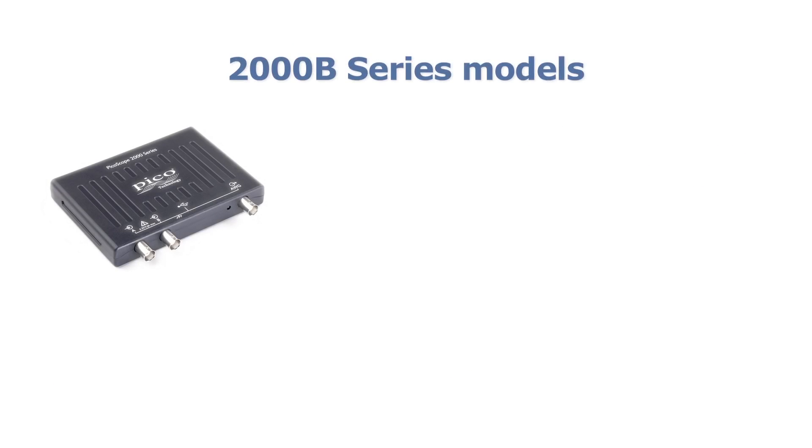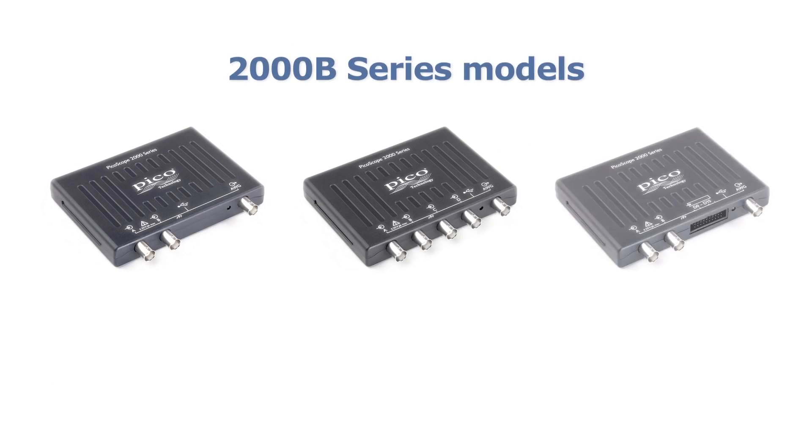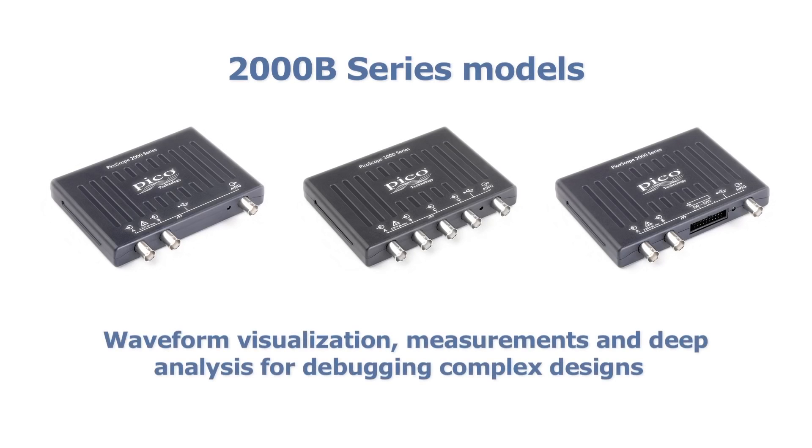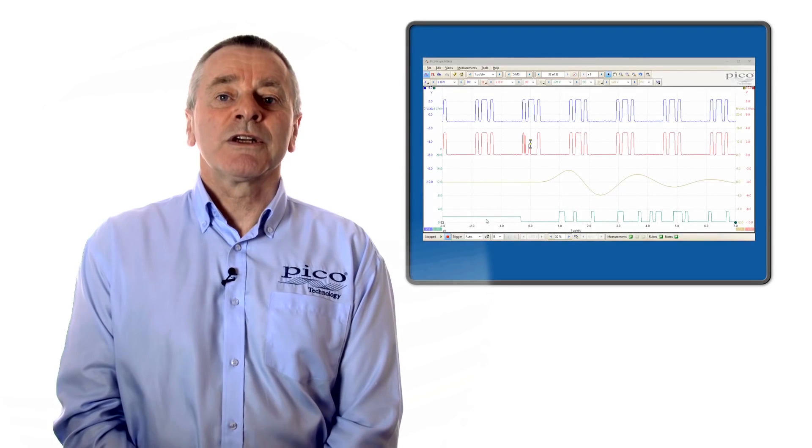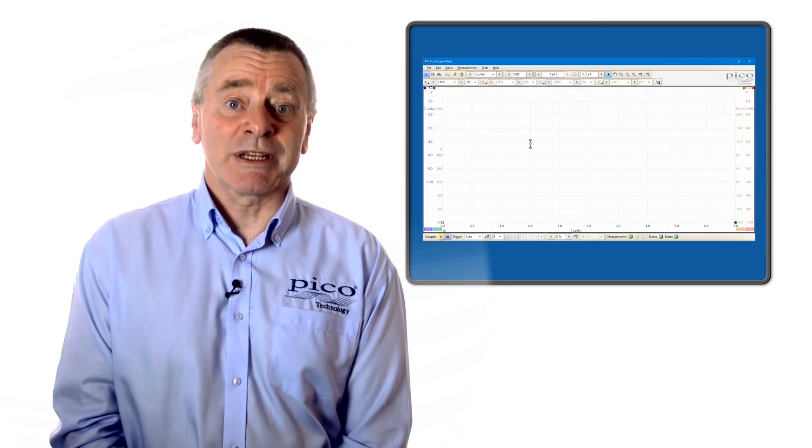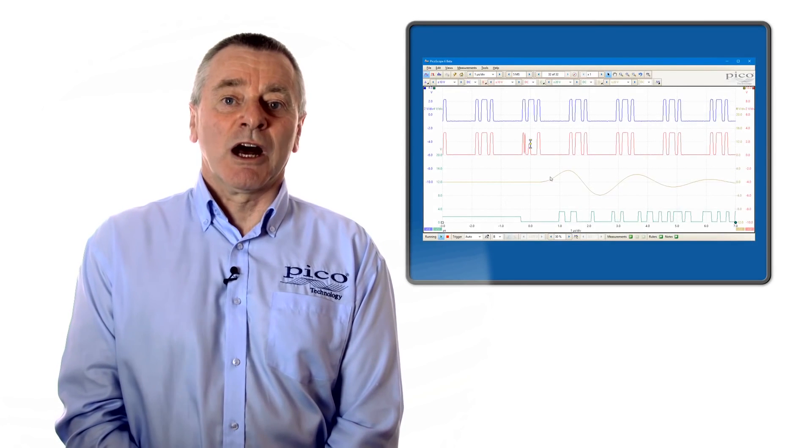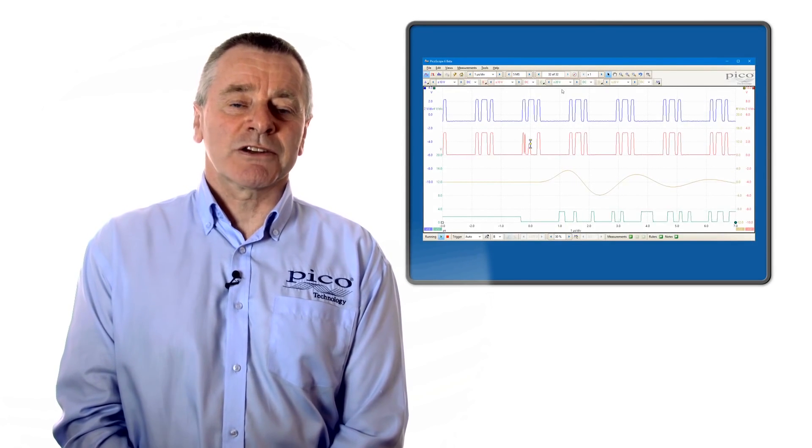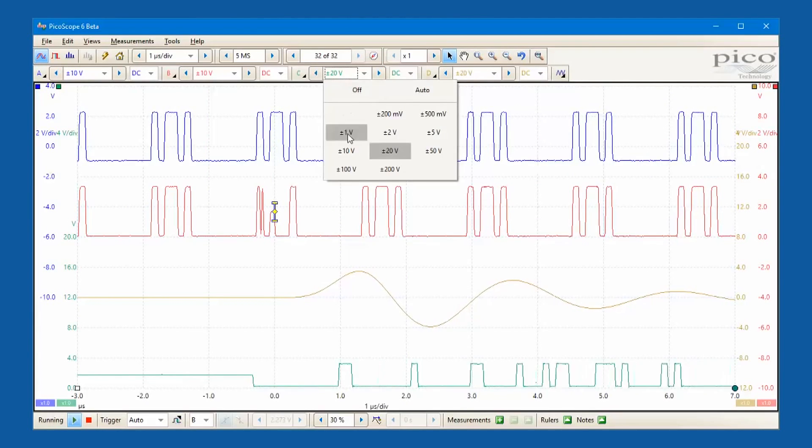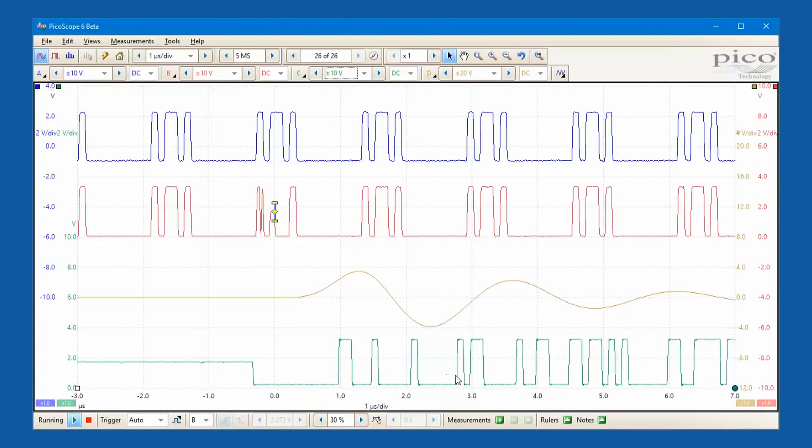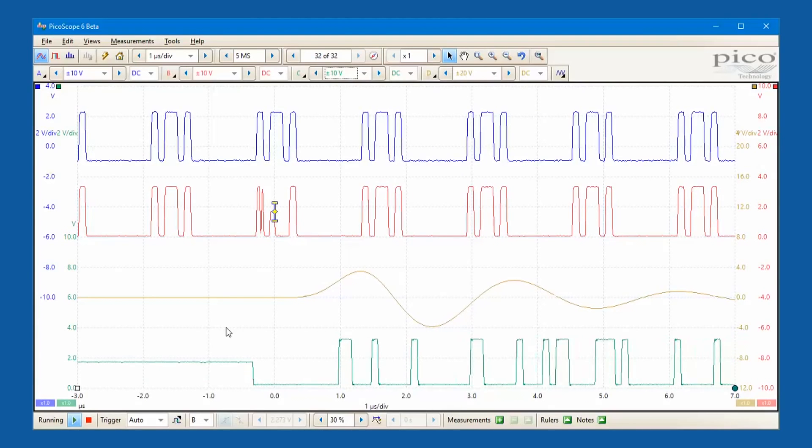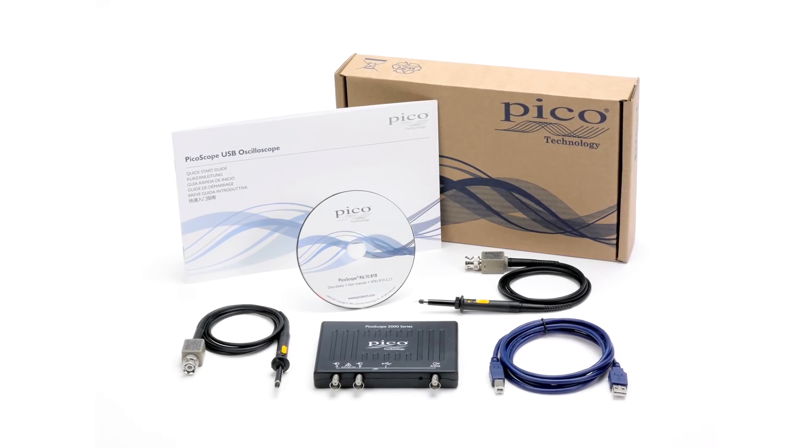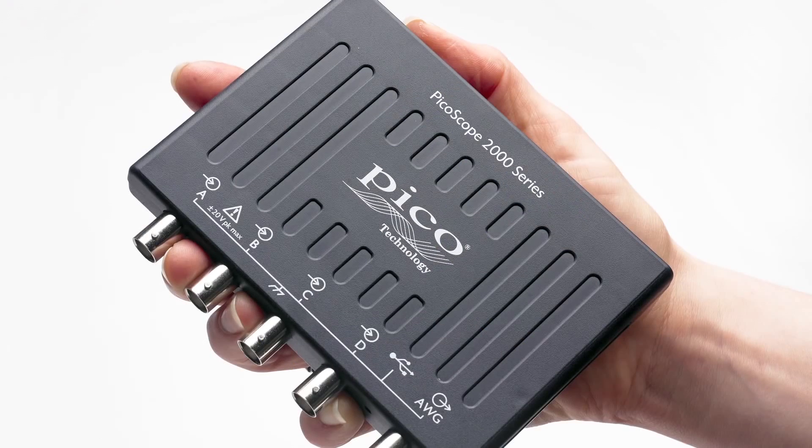PicoScope 2000B series models are equipped with deep buffer memory from 32 to 128 mega samples and bandwidths of 50, 70 or 100 megahertz supported with sampling speeds up to a gigasample per second and hardware acceleration to deliver over 80,000 waveforms per second update rates. The B series models are packaged in the same size ultra portable enclosure as the A series.